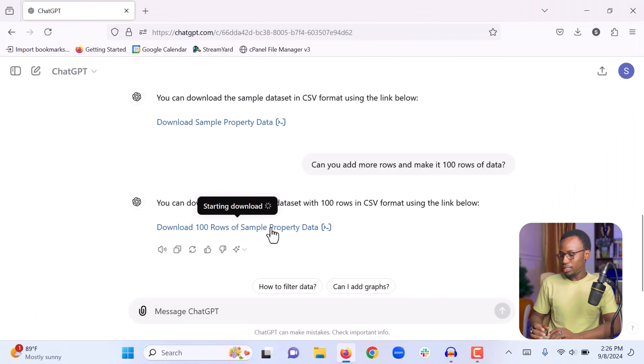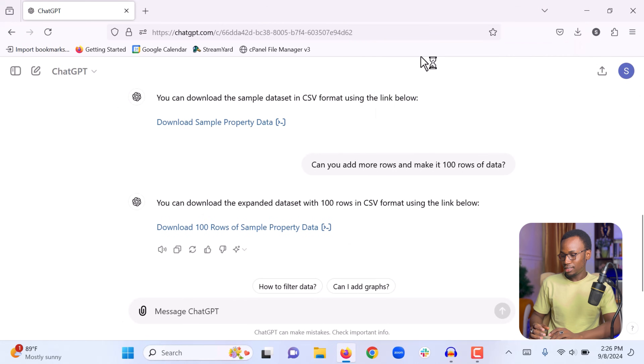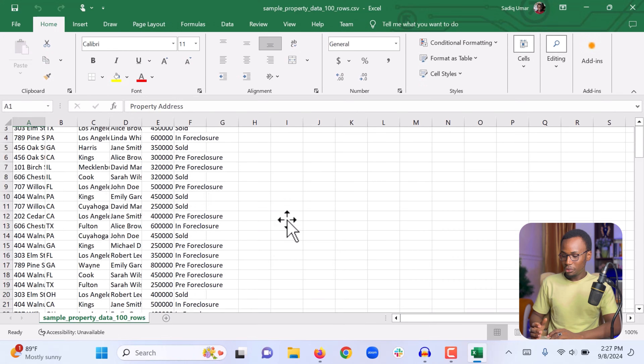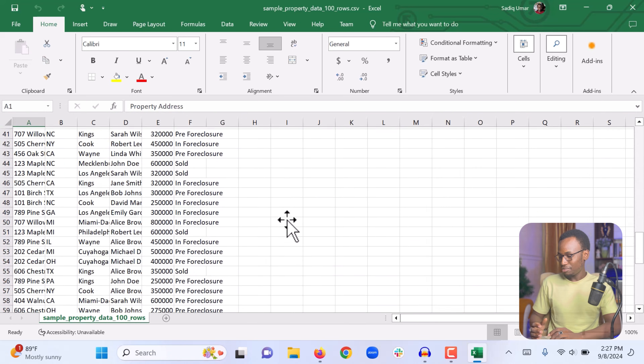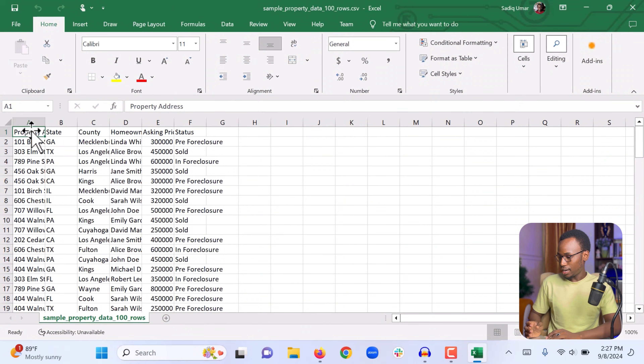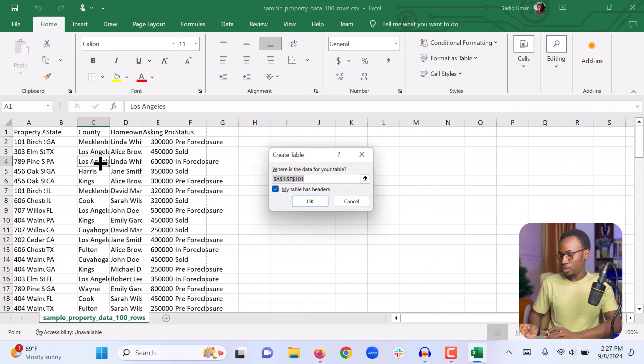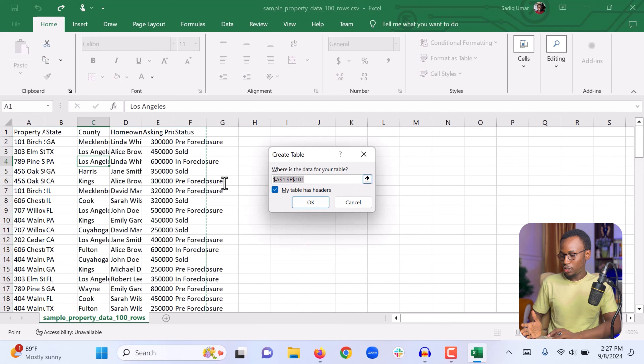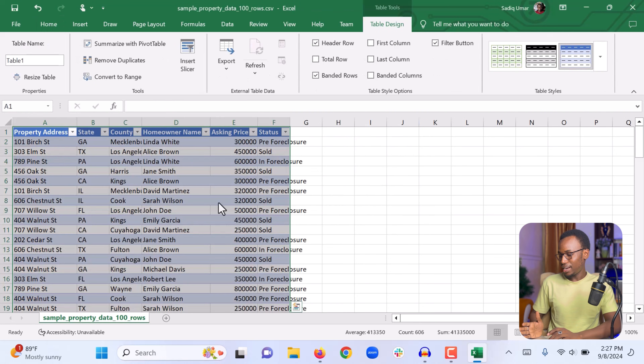Let's double-click and open the updated file. Now we have 100 rows of data. This is how easy it is to generate sample Excel data in ChatGPT to practice your Excel skills and create a sample work to add to your portfolio. Now the first thing we will do is click anywhere within this table and press Ctrl+T to transform it into a table. Make sure 'My table has headers' is checked, then click OK. Now we have a nice table.